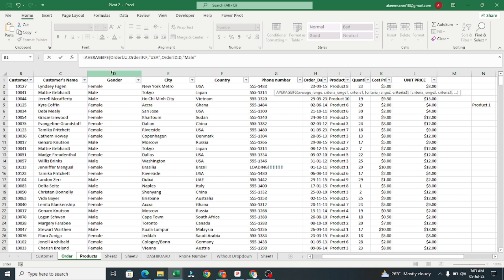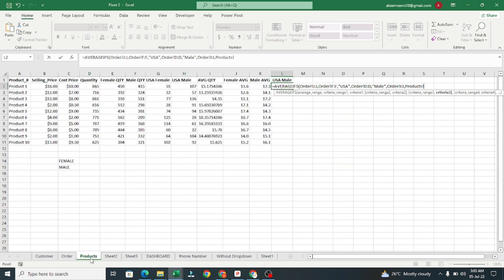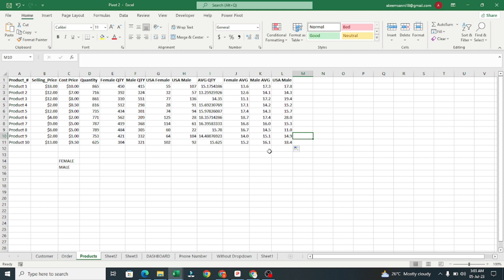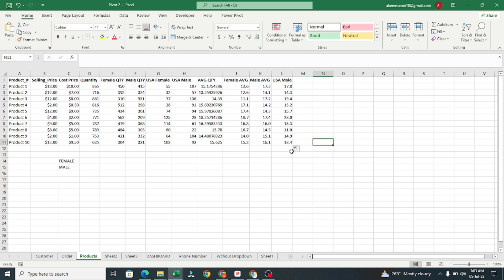The third criteria is each product, so I'll select the Product column, comma, and choose Product 1 as the criteria. Close the bracket and press Enter. Copy this formula down and we now have the average for USA male customers for each product. You can add as many criteria as needed. See you in the next video.